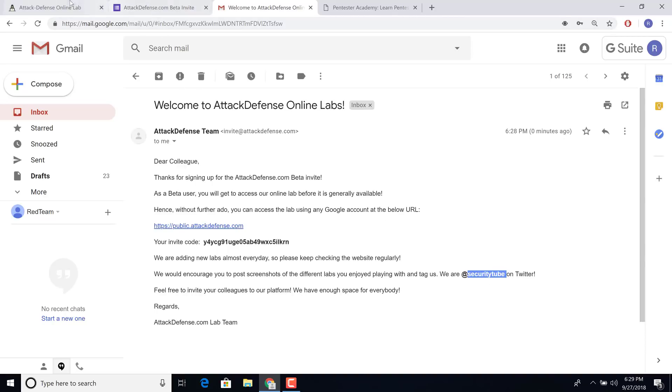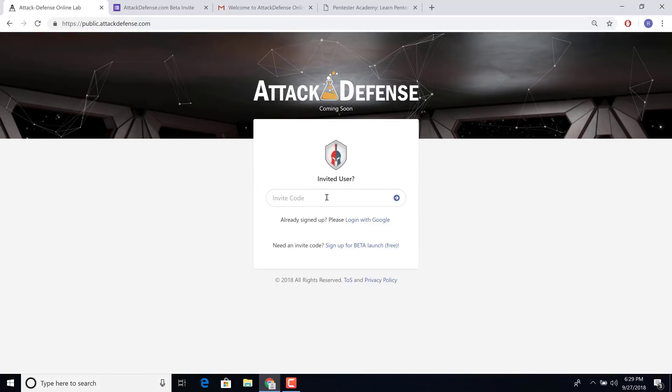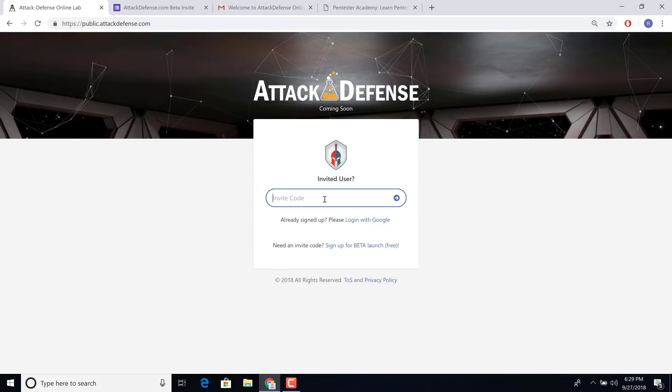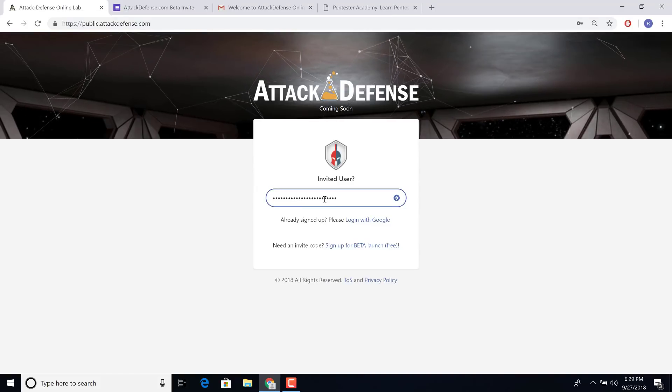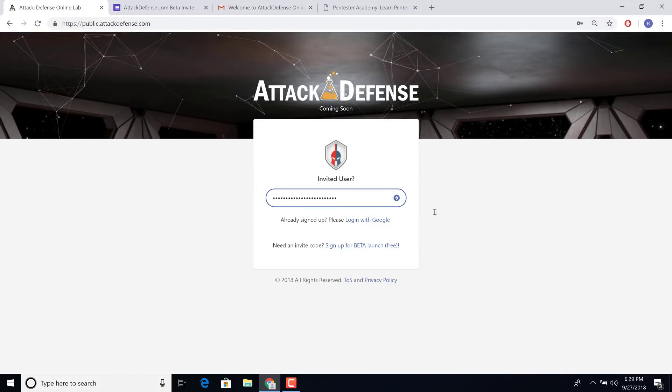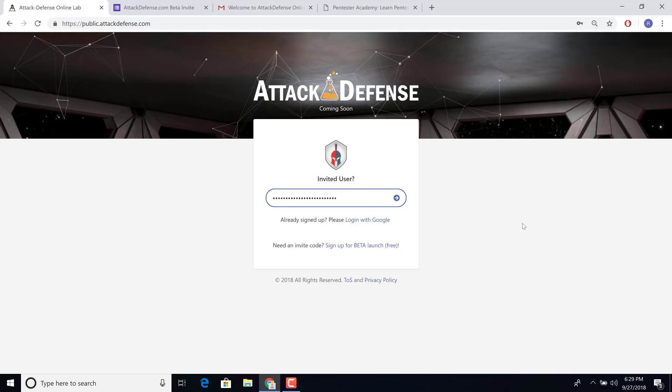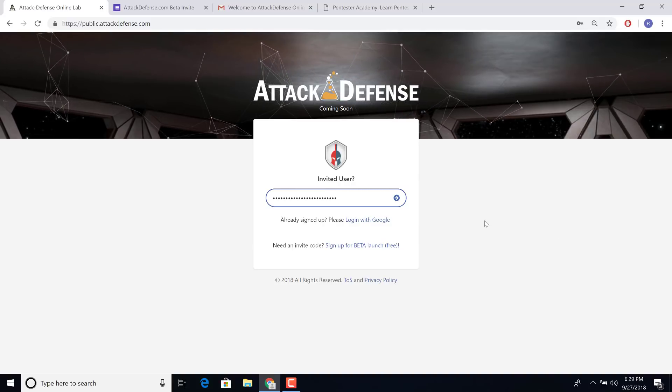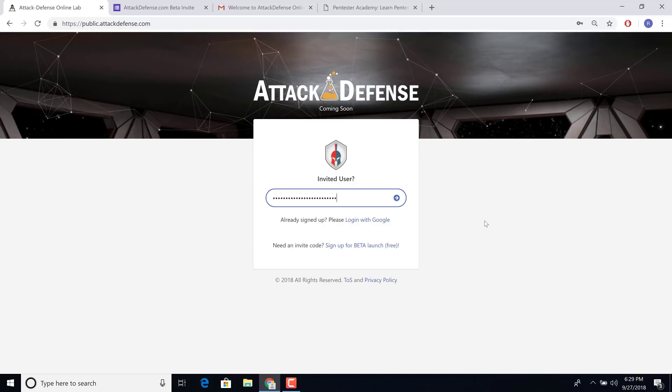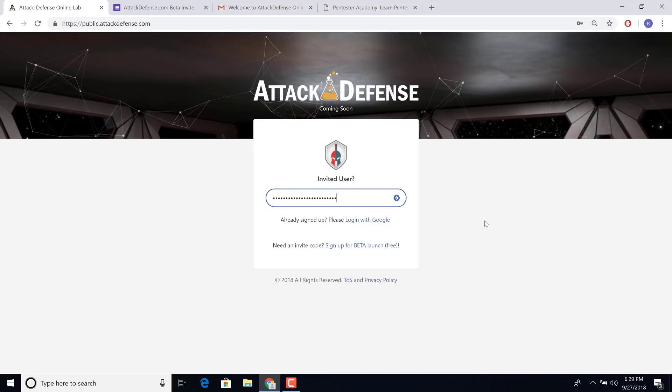So let's jump back in here. I'm going to paste my invite code. Now what we actually use on the site is login with Google. So any Google account, even an account just created for Attack Defense will work.